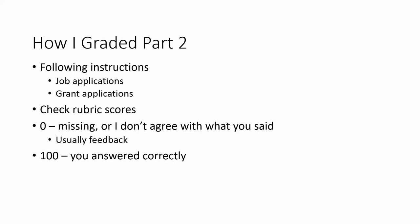So that's how I graded it—either zero or 100% for each rubric. So check your rubric scores. If I gave you a zero, that means your answer was missing or I don't agree with what you said. And if I didn't agree with what you said, I will usually give you feedback. And 100, of course, means you answered correctly.